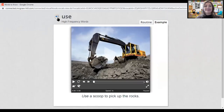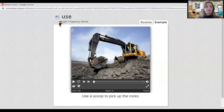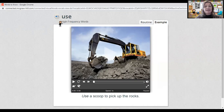The final word is 'use.' Point to the word and say it with me: use. The word use is spelled U-S-E. Spell it with me: U-S-E. Let's look at the picture that shows the word use — you can use this machine to pick up rocks.